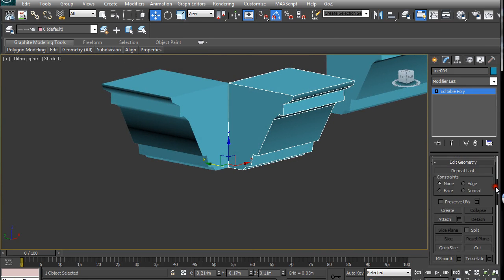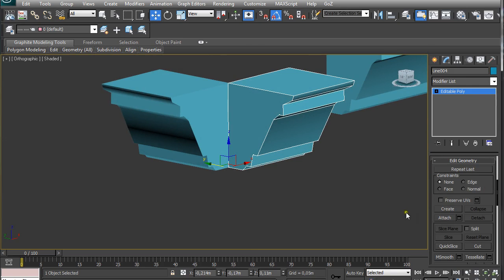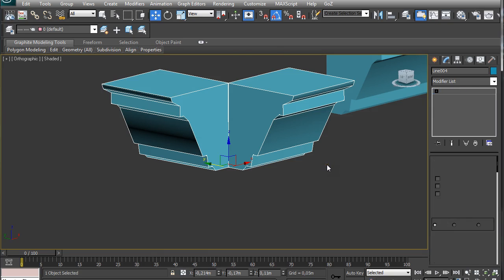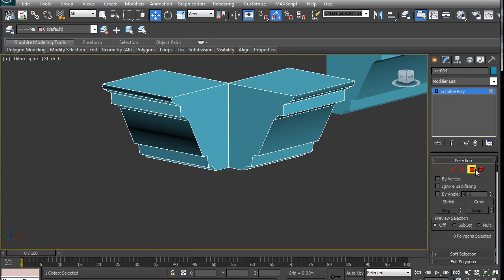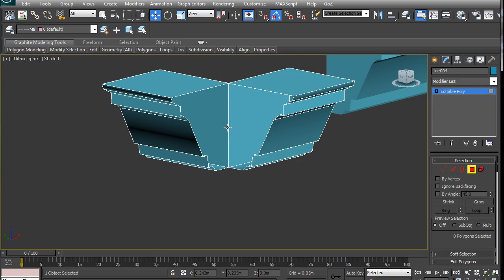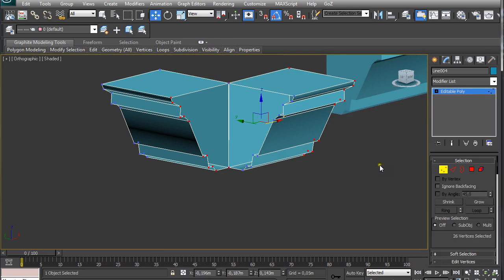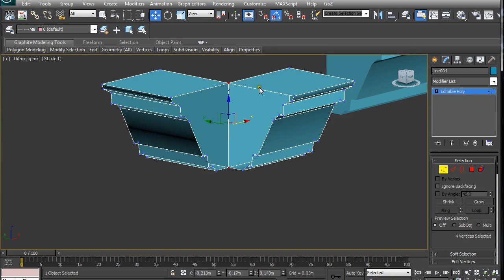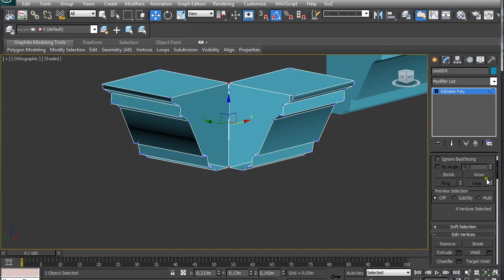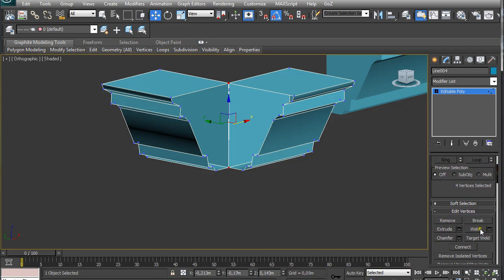So then we select one, attach and select the other one, and then just pressing 4 on the keyboard to make the polygon selection and then just select these two polygons and delete them. Pressing 1 on the keyboard to select vertex selection, select these four vertices that look like two but they are in reality four, so we are going to weld them together so they are two.